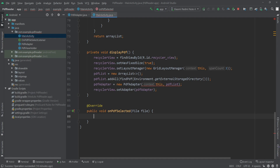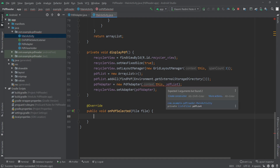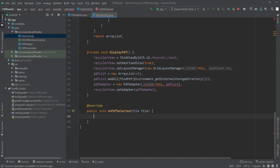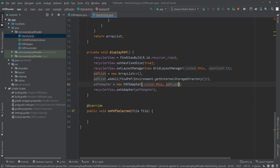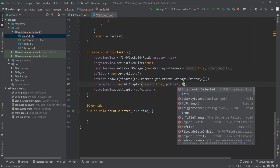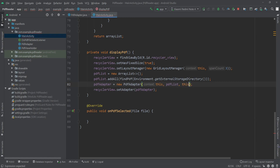As you can see, inside the displayPDF method the PDF adapter is showing an error. This is because we updated the constructor of our PDF adapter, so we need to pass a listener to it now. I'll add the listener there. Now inside the onPDFSelected method we need to start a new activity where we'll show the PDF inside a PDF view.